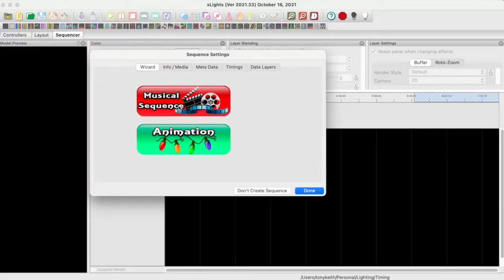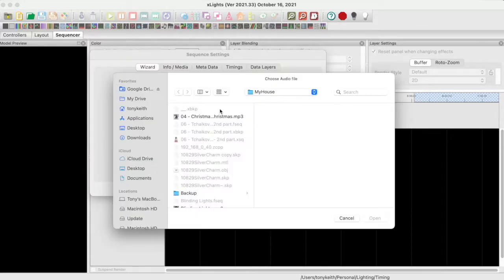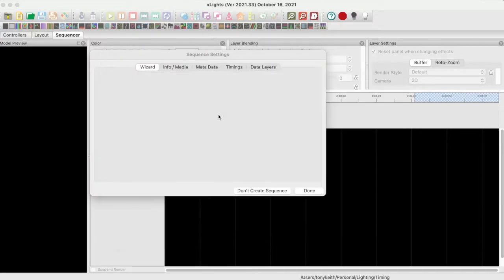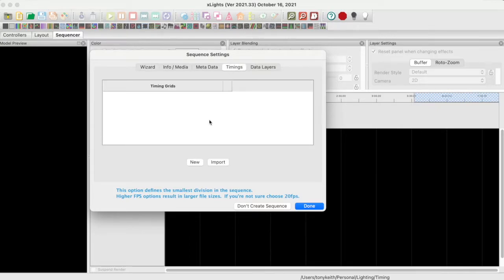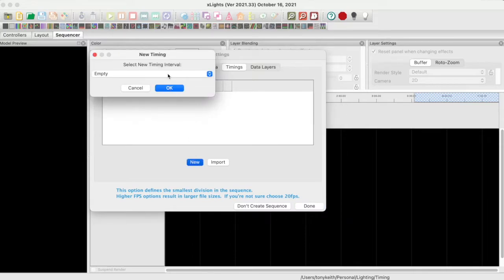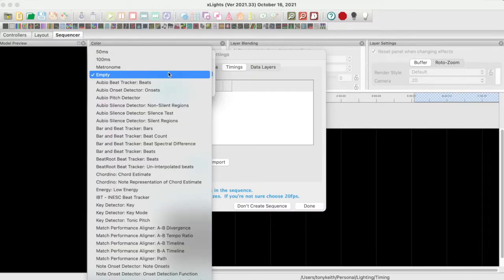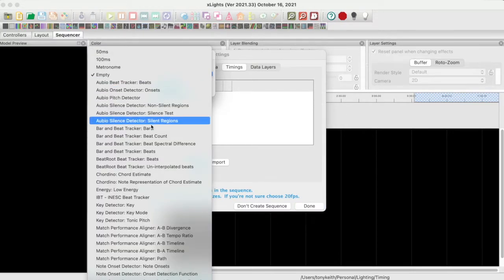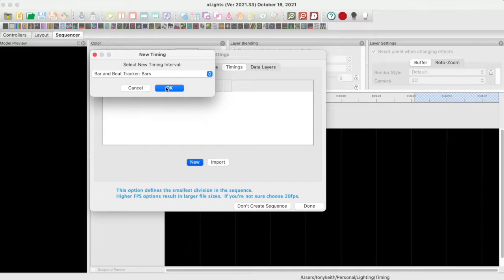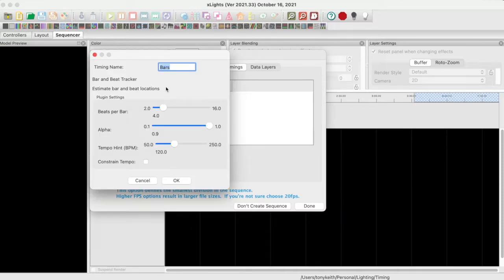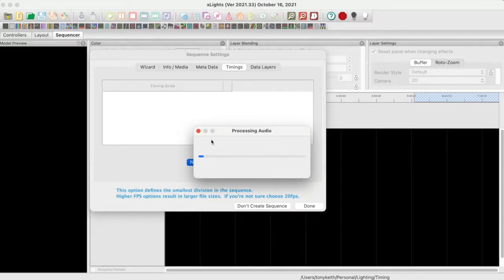Create a musical sequence. Before you press the Done button, click on the Timings tab. Click New. I will create a Bars and a Beats timing track. First, the Bars timing track using a Vamp plug-in.